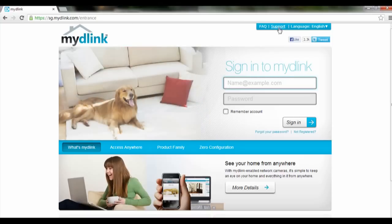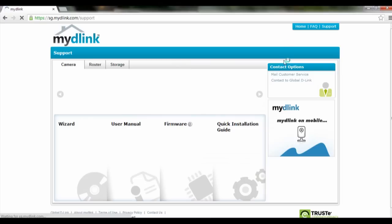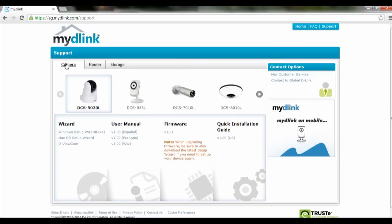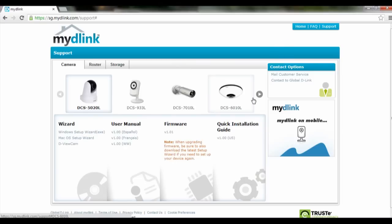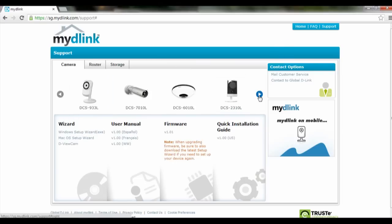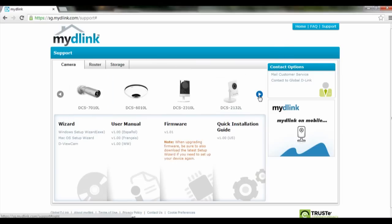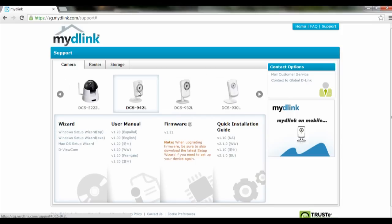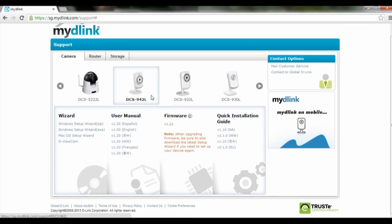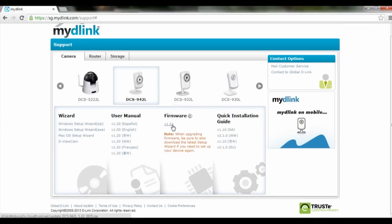We're going to click on support, then click on camera, scroll and look for DCS942L. Click on it and scroll down until you see firmware, then click on that.